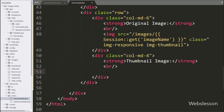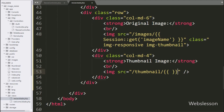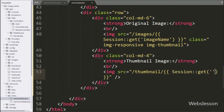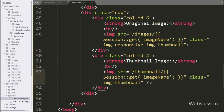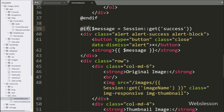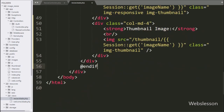Similarly, to display the resized image from the thumbnail directory, we write another image tag with the source attribute set to '/thumbnail/' followed by a Laravel expression containing Session::get('imageName'), which will display the image from the thumbnail folder of the public directory. Finally, we close the @if expression with @endif.